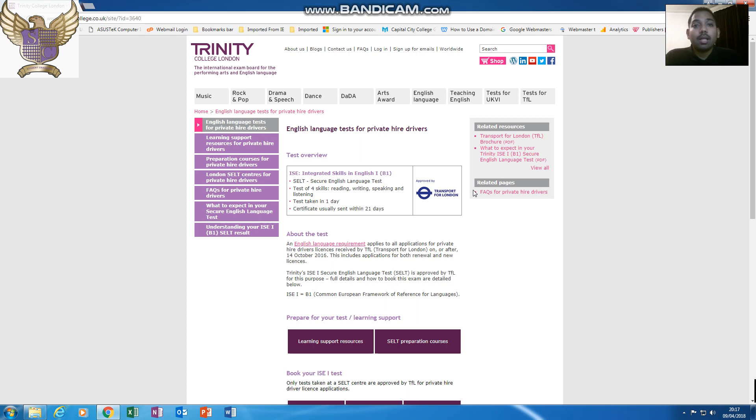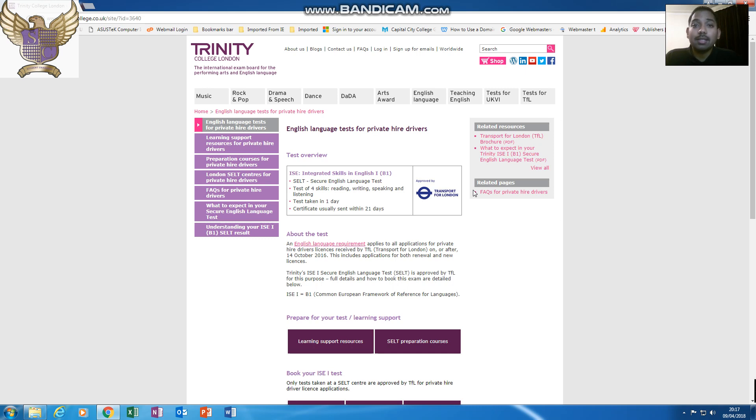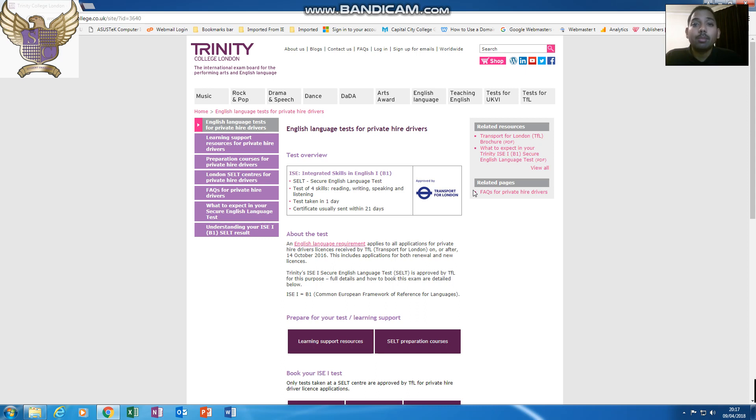If you are not sure what the SELT exam details or what to do, this page here will tell you everything you need to know. It will tell you from the beginning steps of what the requirements are. It will then break it down and tell you what is contained in the exam, how long the exam is, and where you can book your exam. So again, this is a very good resource created by Trinity College.